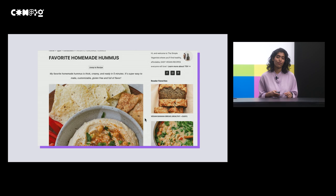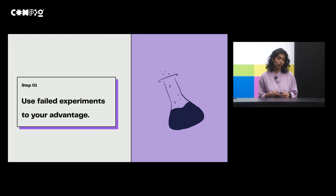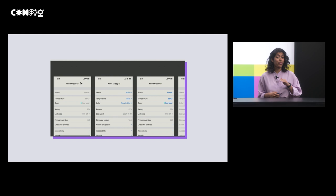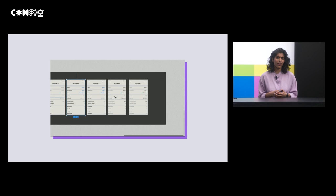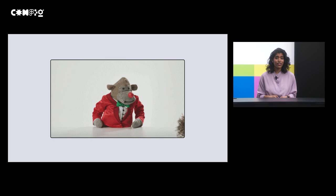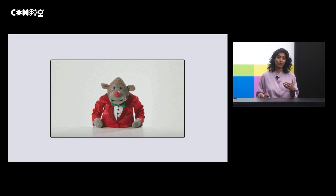So step one, use those failed experiments to your advantage. The first time I tried to share my work async, I created a video of my working progress using Loom and shared it every week. And I'd be doing this real estate tour of all the screens and explorations that I would have done, and then I'd stop to ask if you have any feedback, let me know. And the result? No one responded. It didn't work. And I just kept doing it anyway, going through the motions every week. No feedback.